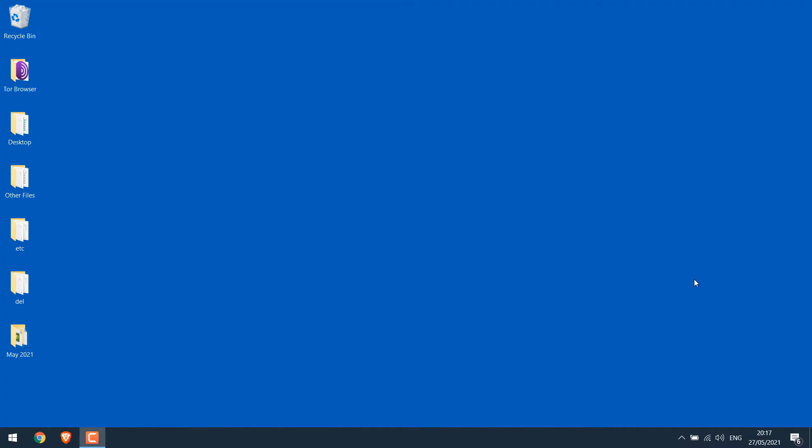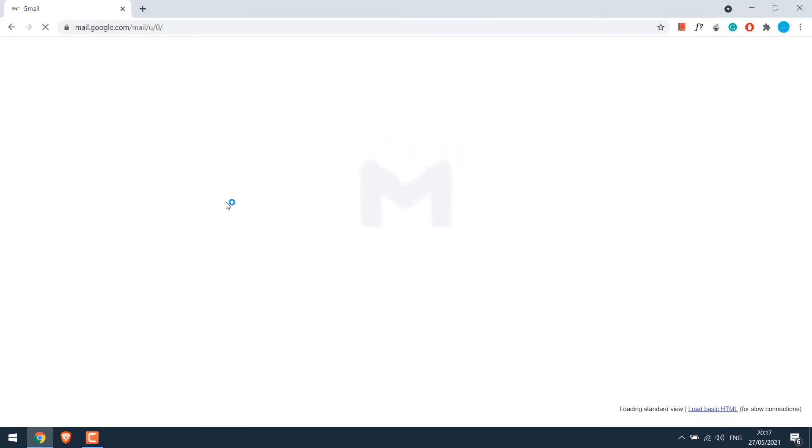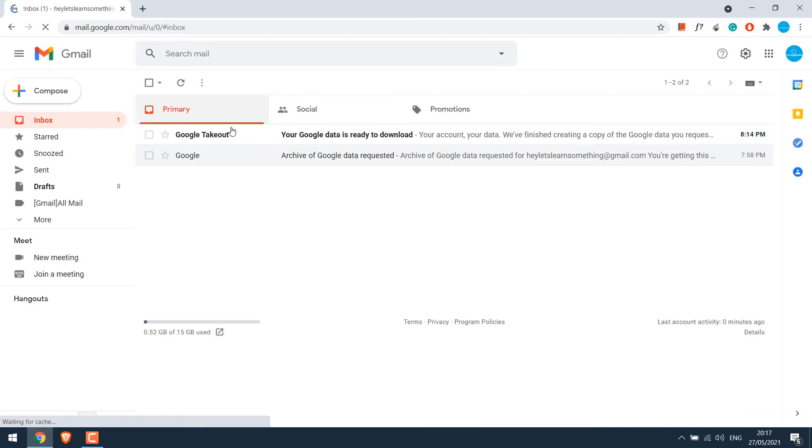So we have waited for about 15 minutes. Let me quickly check Gmail. We have received an email from Google Takeout mentioning our data is ready. Click on it.